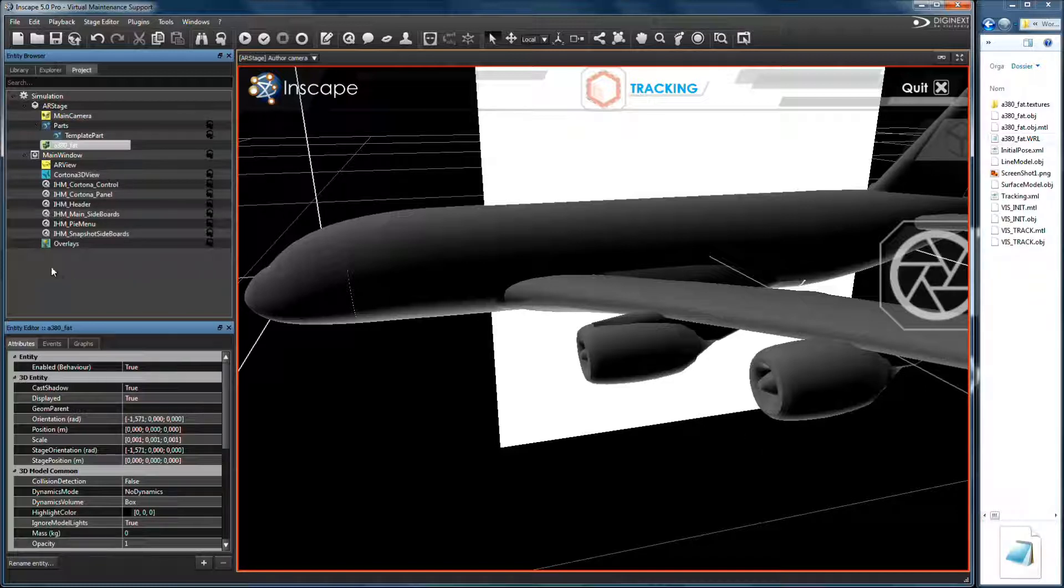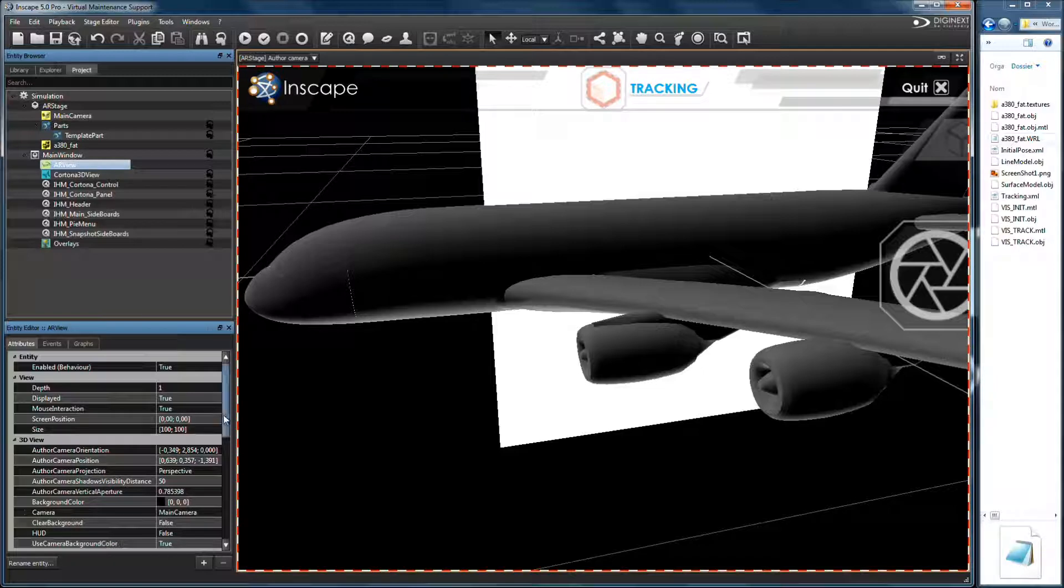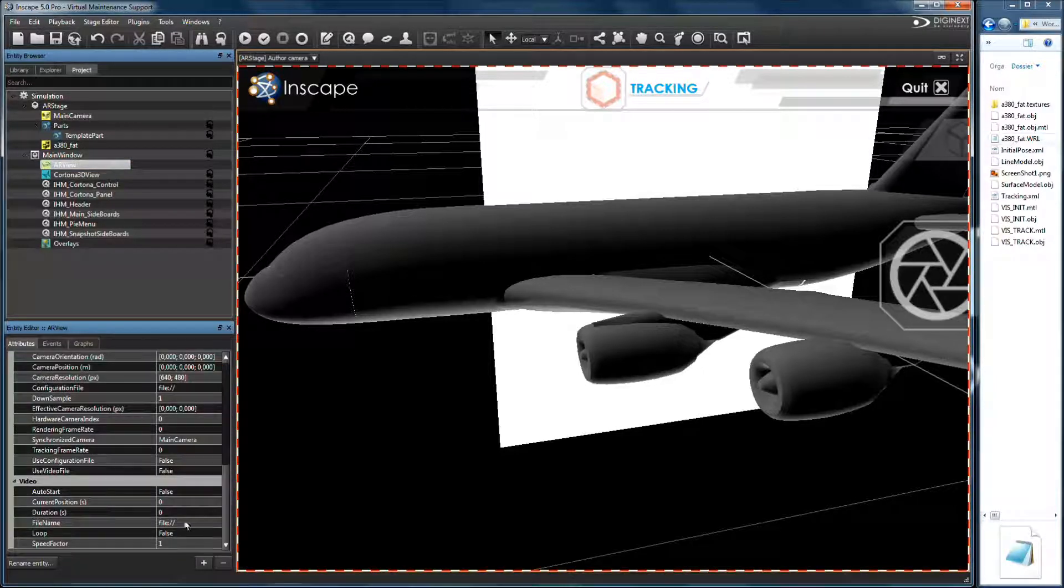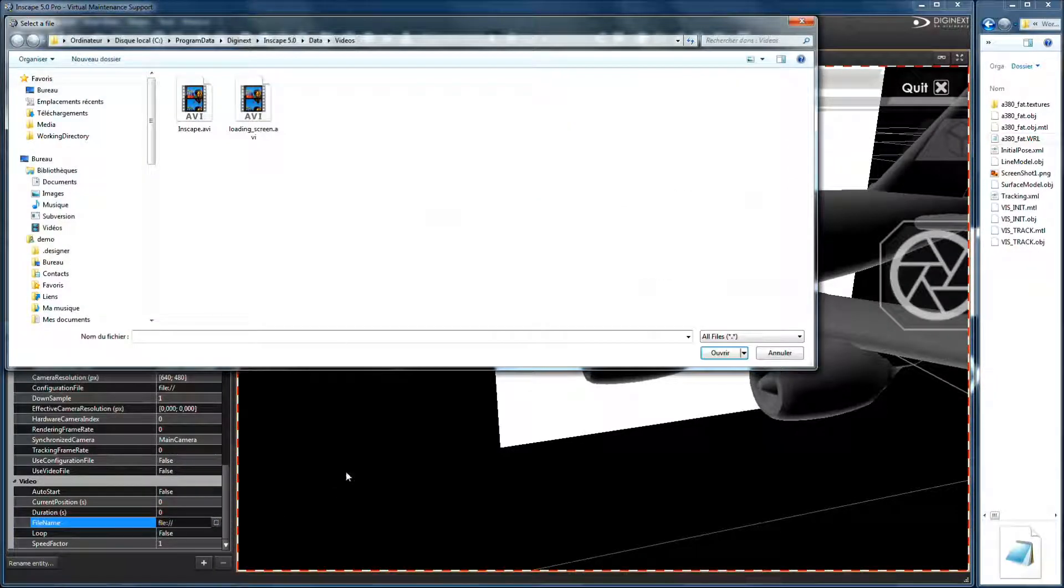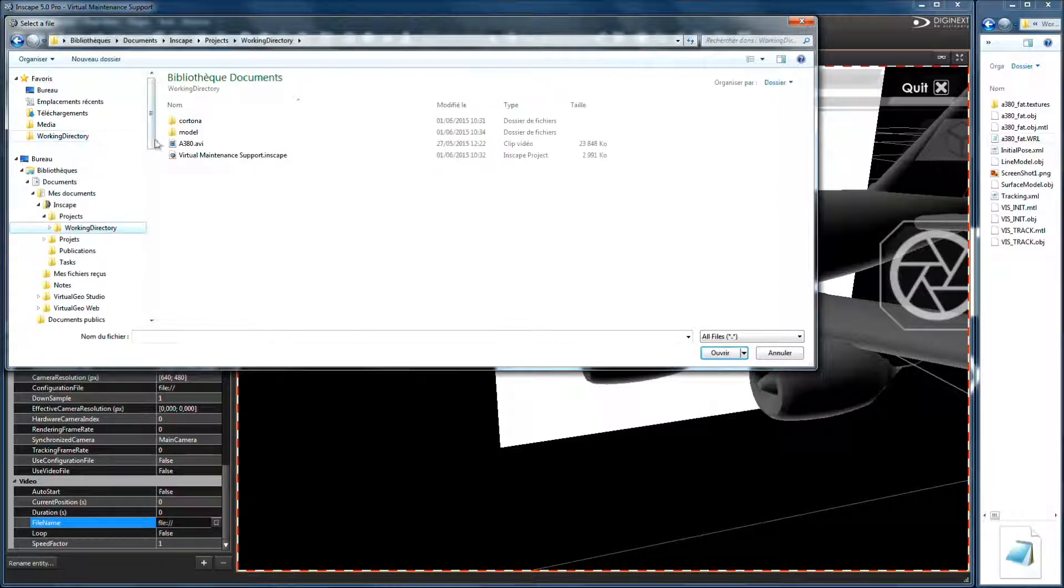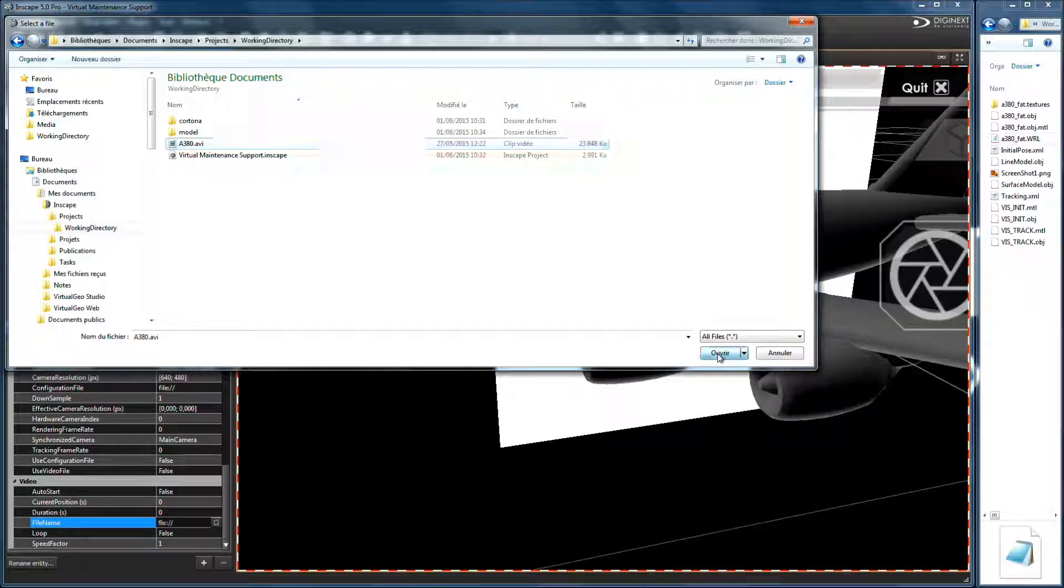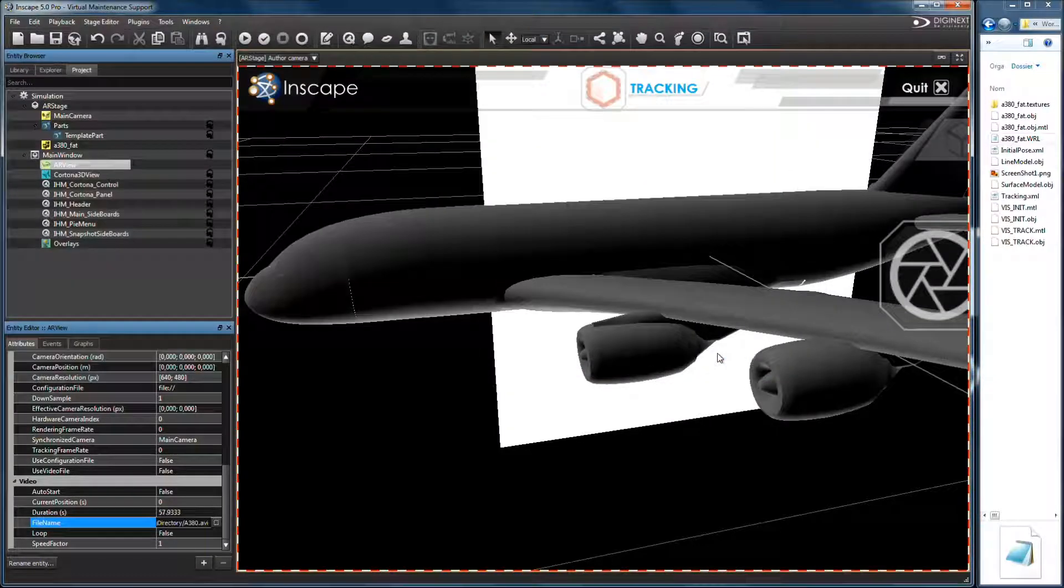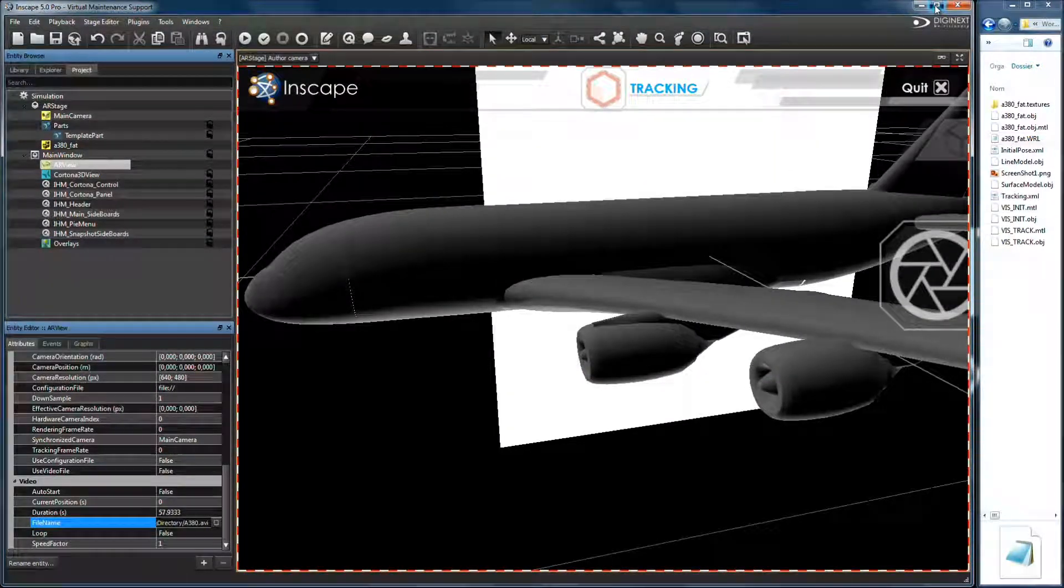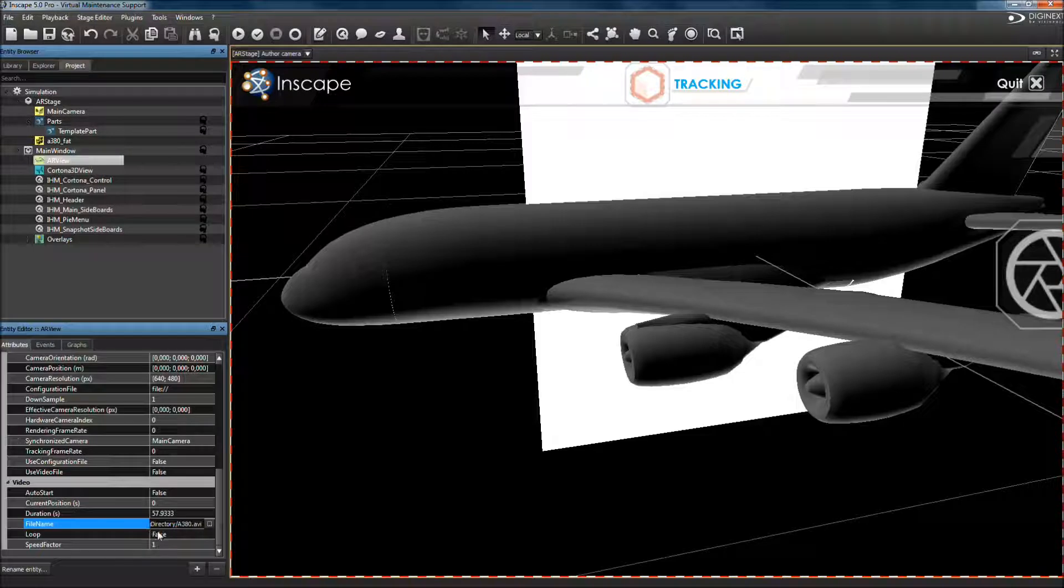If you don't have the real A380 scaled model, you have to set up a video of it to test your application. Thus, select the AAUView entity. Set its video file name to A380 from your working directory. And set use video, auto start and loop attributes to true.